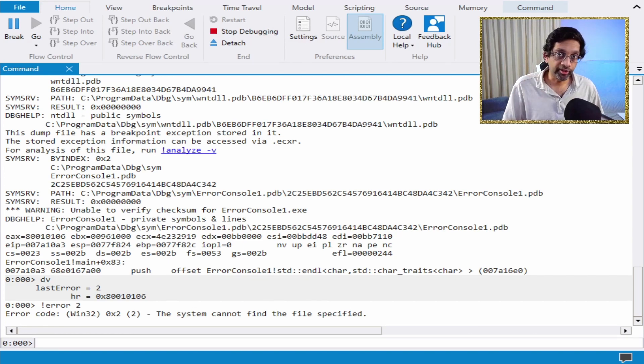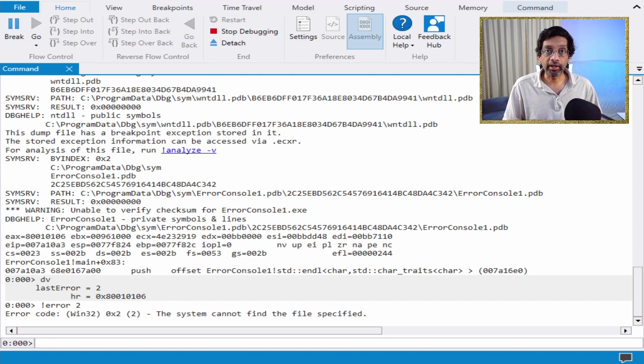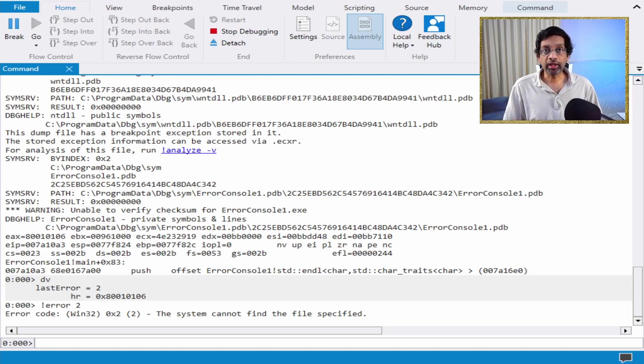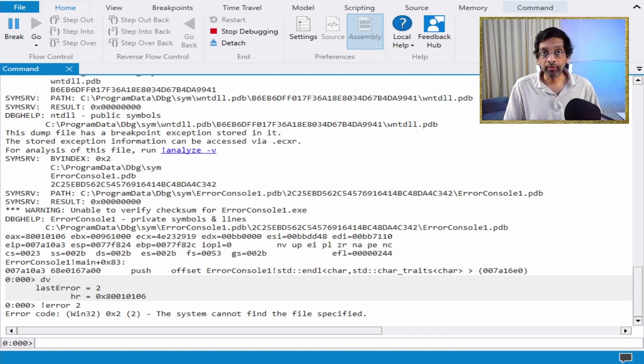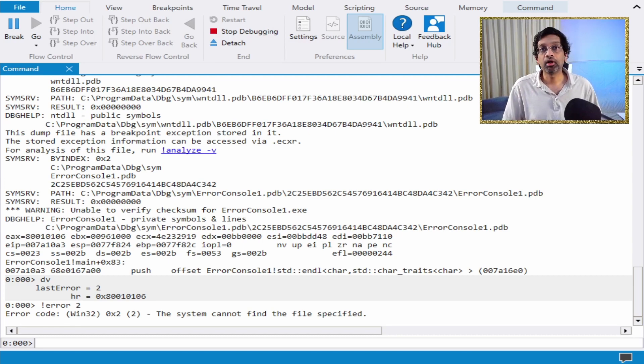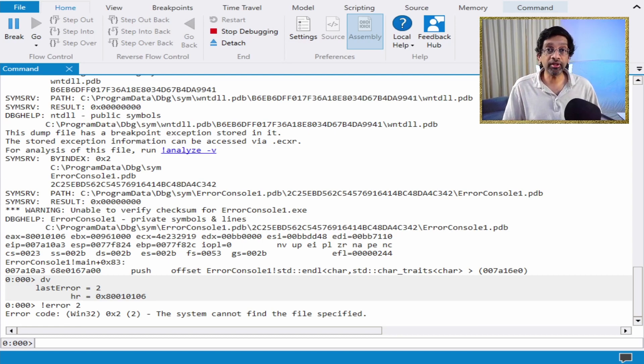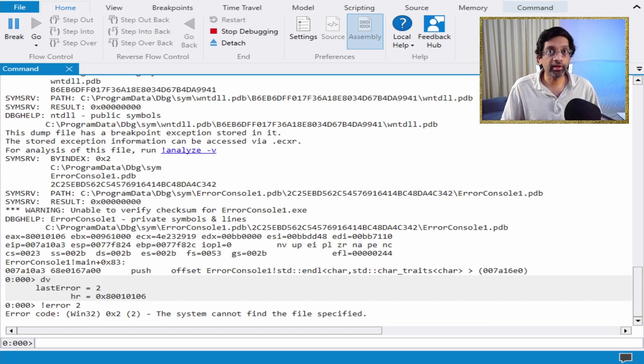The types of errors that work with the error command is quite diverse. You can decode Win32 errors, WinSOC errors, NT status errors, COM errors, and even certain more obscure APIs like NetAPI.